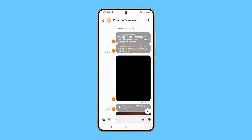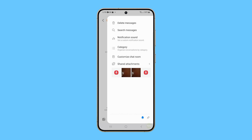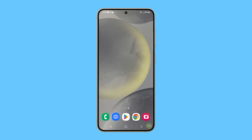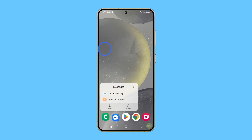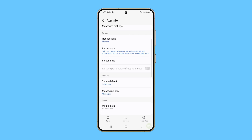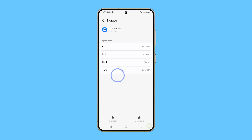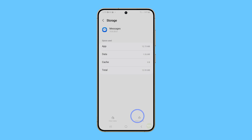If it still does, then the next thing you need to do is clear the app's cache and data. This action resets the app to its default state, which can often resolve issues like constant crashing. To do it, tap and hold the app, and when the menu shows, tap the app info icon. Select Storage and then tap Cache. Next, tap Clear Data and then tap Delete to confirm.